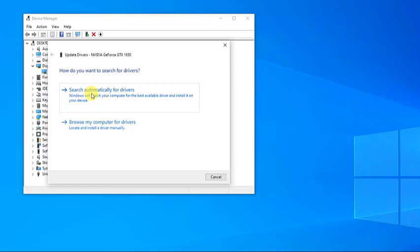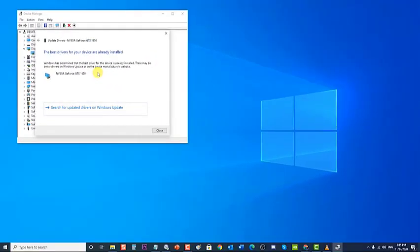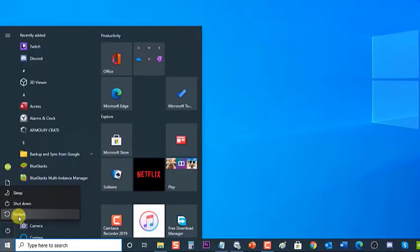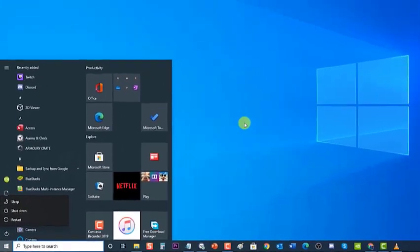Choose Search automatically for drivers from the options presented. Windows will search for new updates — wait for the update process to complete. Once the update is complete, the latest driver version will be installed. Click Close to exit, then restart your computer to apply the changes made.